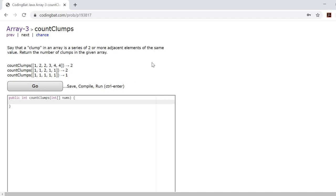Looking at this problem, as long as we use a for loop to go through the array, checking two elements at a time to see whether or not those two elements constitute a clump, that shouldn't be too difficult. The tricky part comes when deciding whether or not you can distinguish when the clump ends.